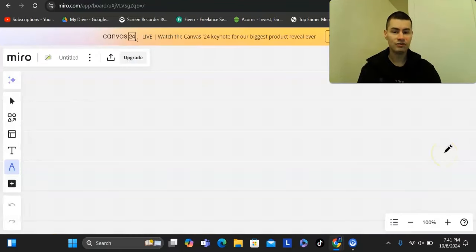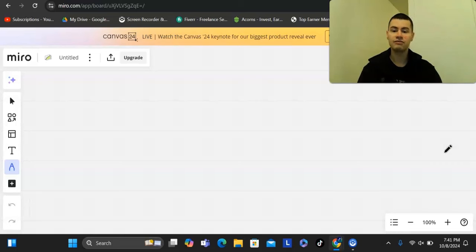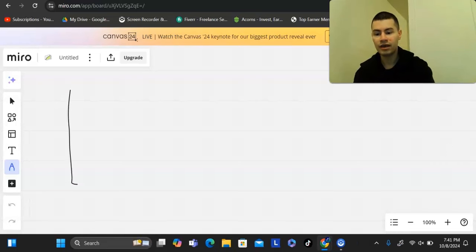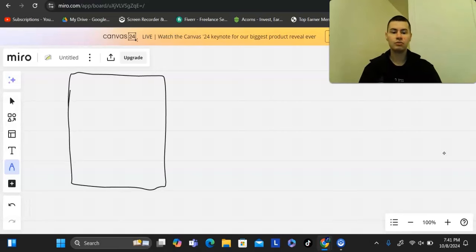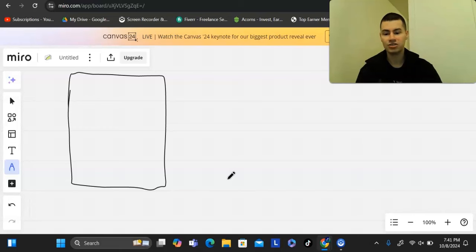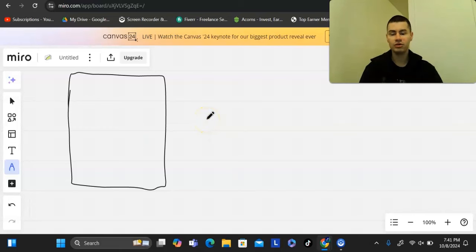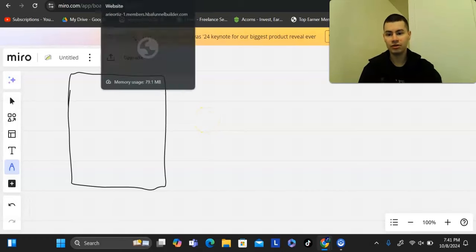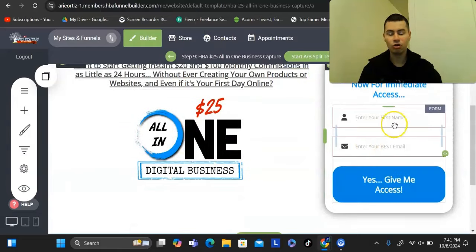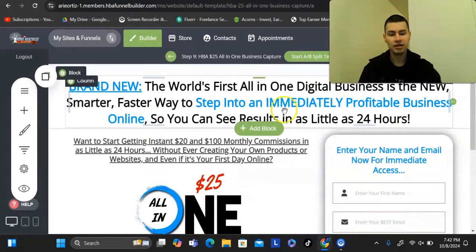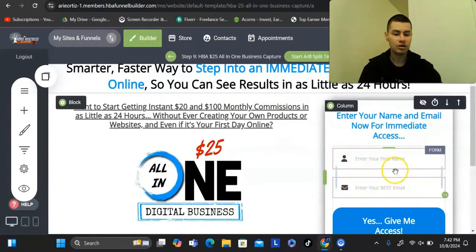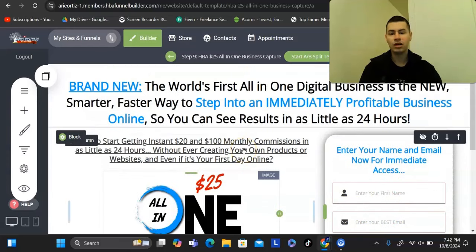Before I reveal the exact traffic strategy, I should mention that the best way to increase your conversion rates is by first building an email list. You can do that simply by having a capture page set up. You could leverage a done-for-you system, build one from scratch, or use templates. Someone lands on this page, enters their name and email to get access, and gets added to your email list.